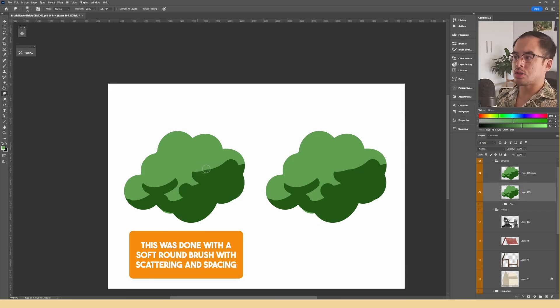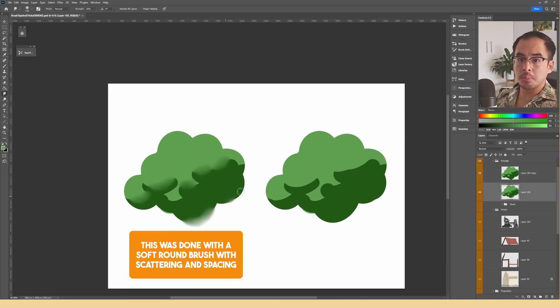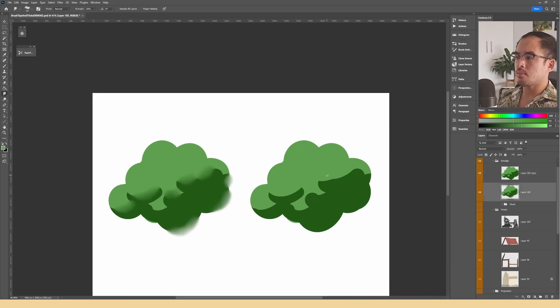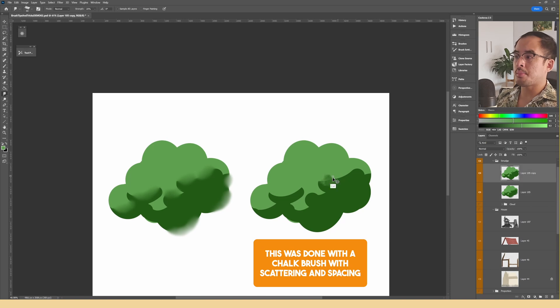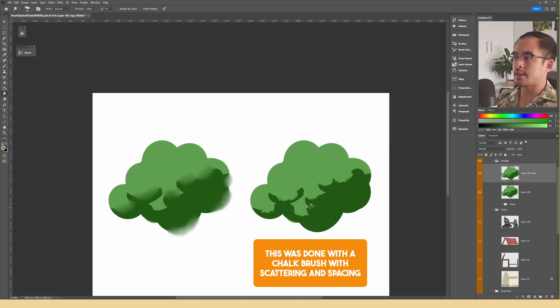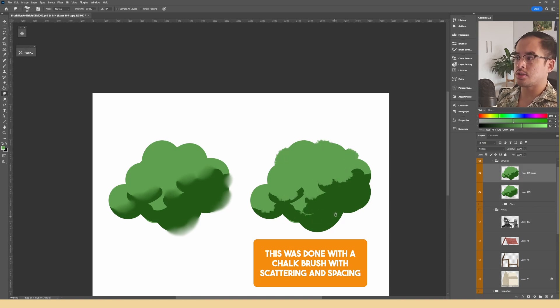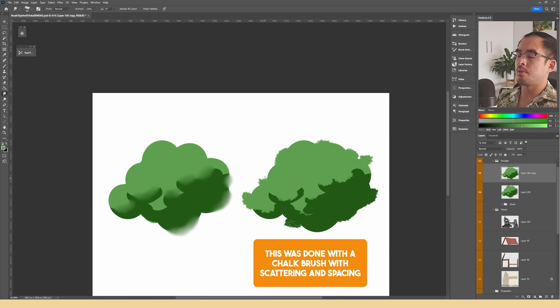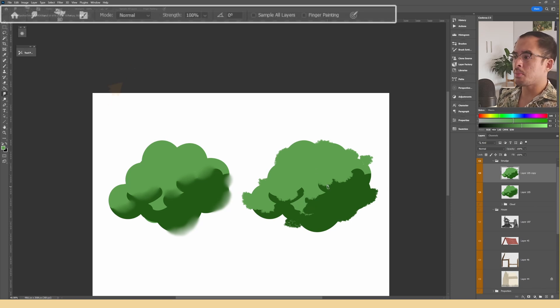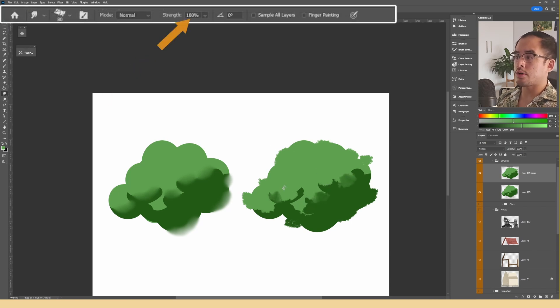When you think of the smudge tool, you might think about using it to blend. For example, by using a chalk brush with scattering, you can manipulate the edges into more interesting shapes. You can also play around with the strength setting in order to get different results.